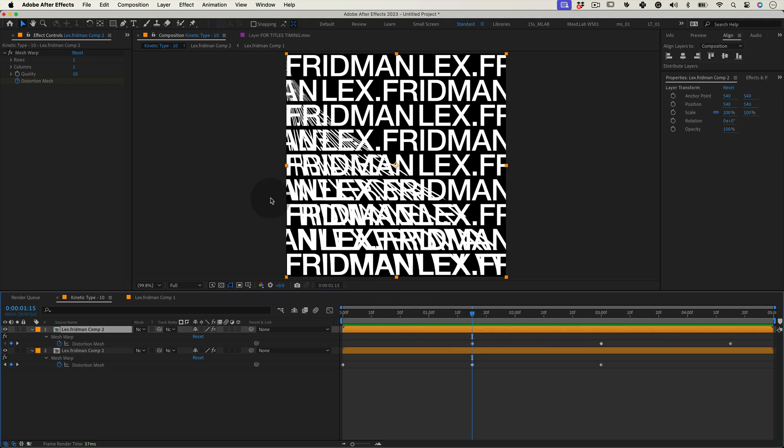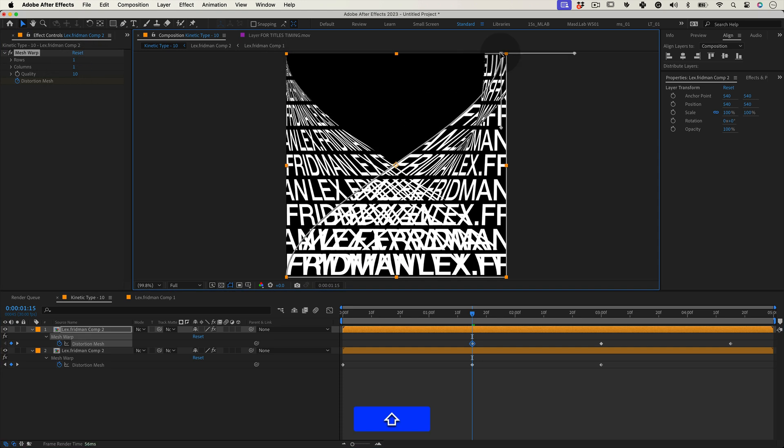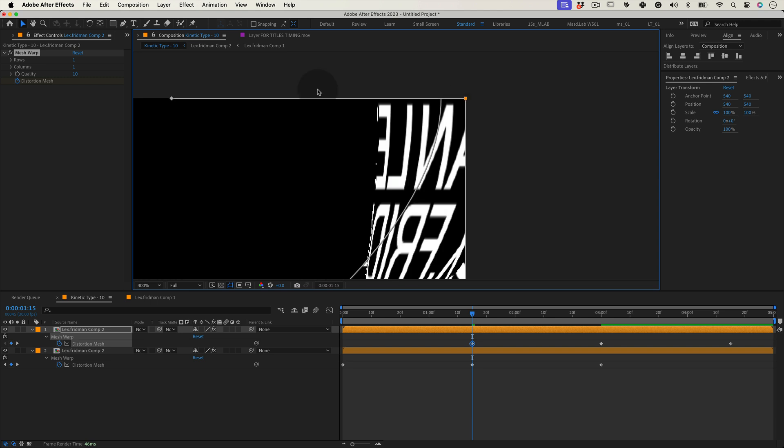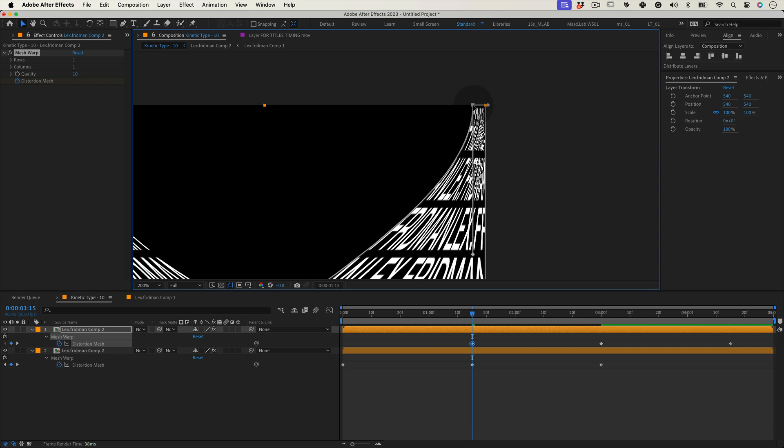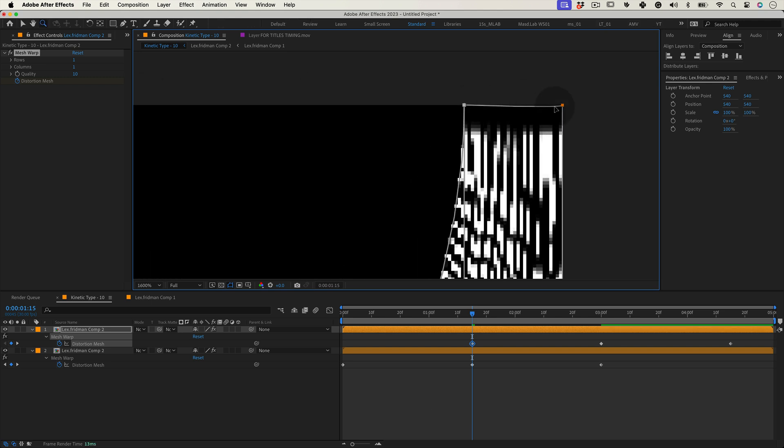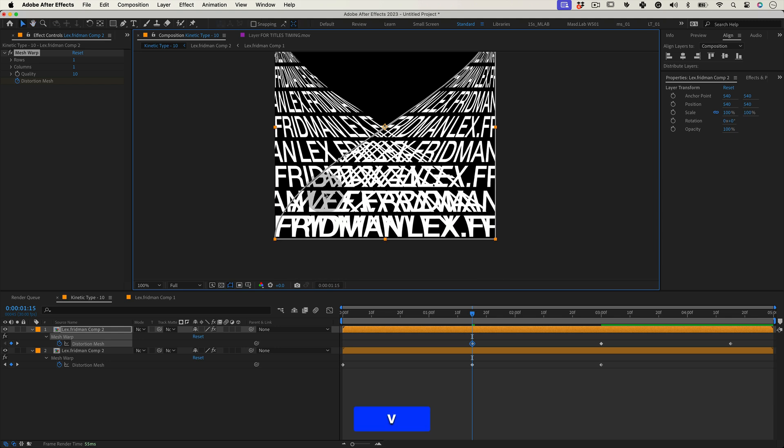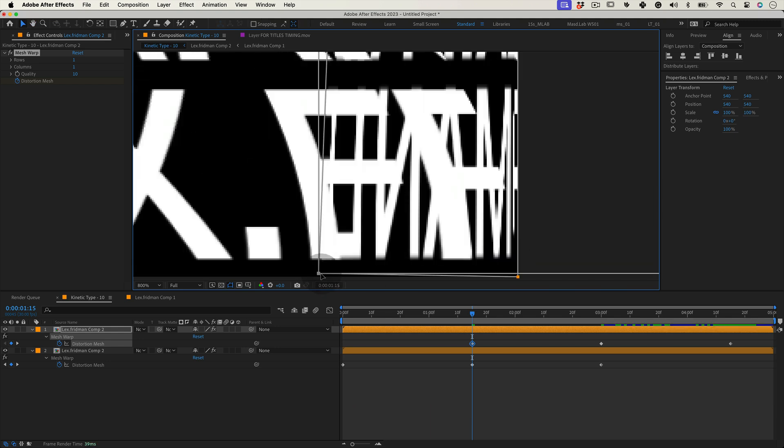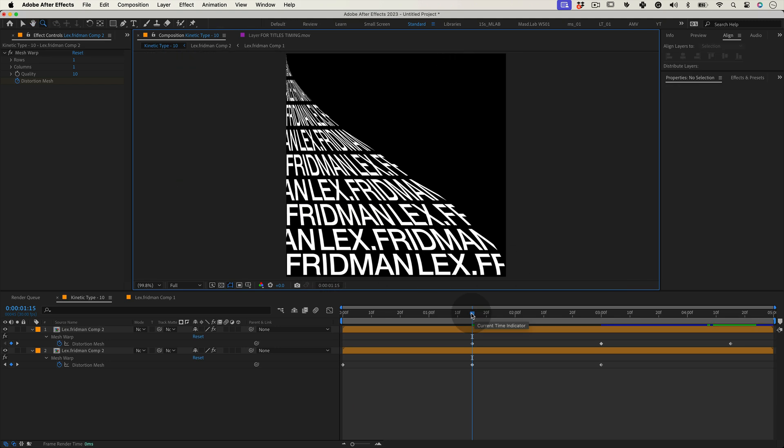Select the mesh warp effect and press reset. Change the settings again really quick and on the distortion mesh let's squeeze the left side into the right so we don't see anything of this layer yet. It's challenging with these beziers of the mesh but it's worth it.